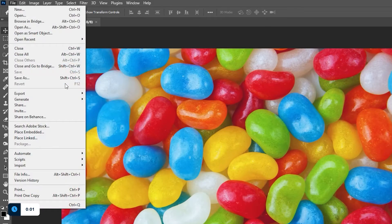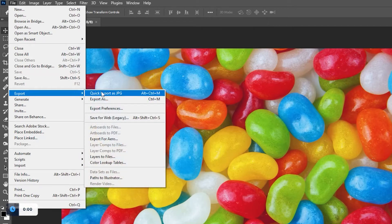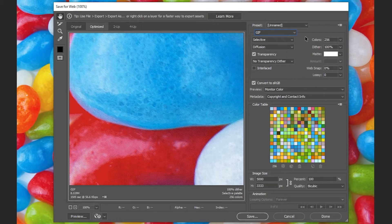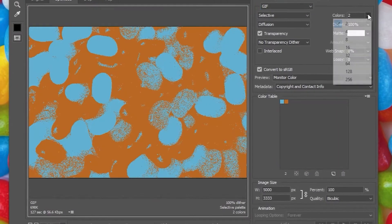If we close that and go to File, Export, Save for Web, here we can find a similar window but with much more options.